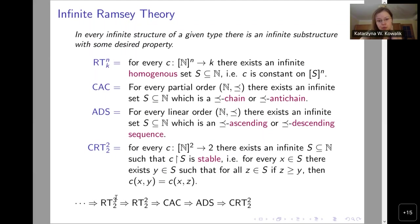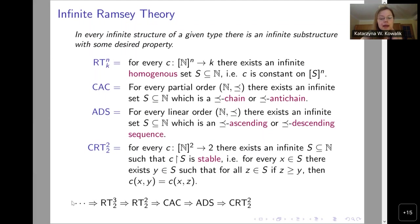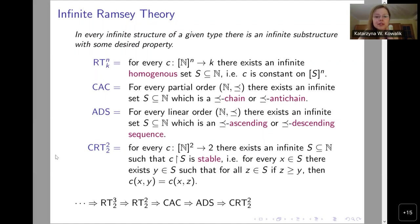It is very easy to show that we have this sequence of implications among these principles. Some of them are trivial, some almost so. One could add RT42, RT52, and so on. I write only two instances because over both of our base theories, the number of colors doesn't matter — for a fixed length of tuple, they will be equivalent. By the way, if there are any questions, if anything is unclear, please do interrupt and ask — I want to make it as accessible and clear as possible.